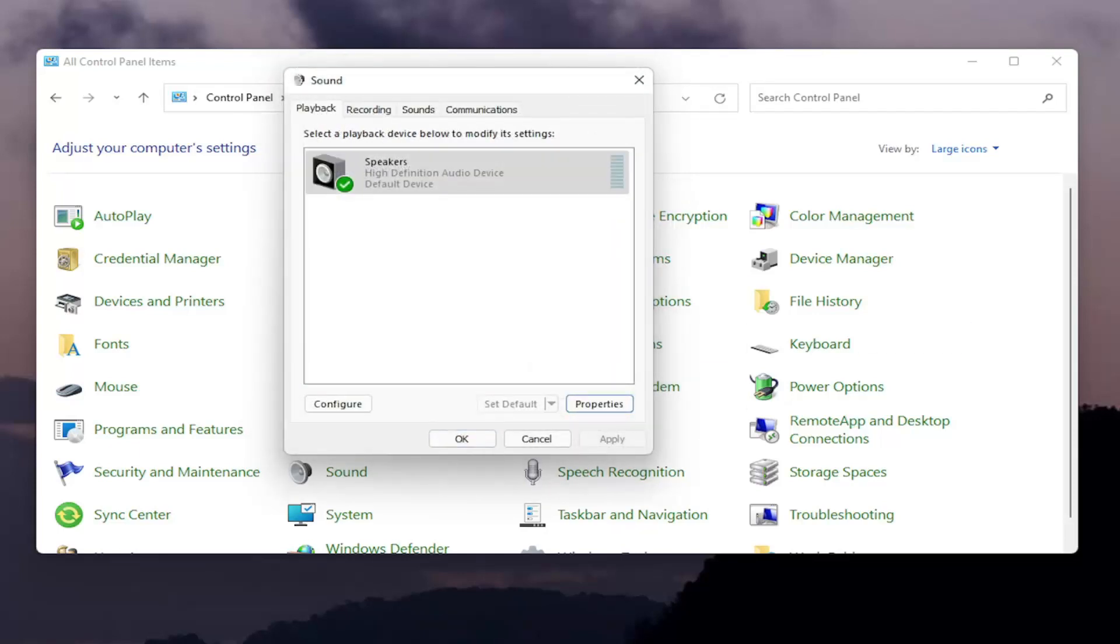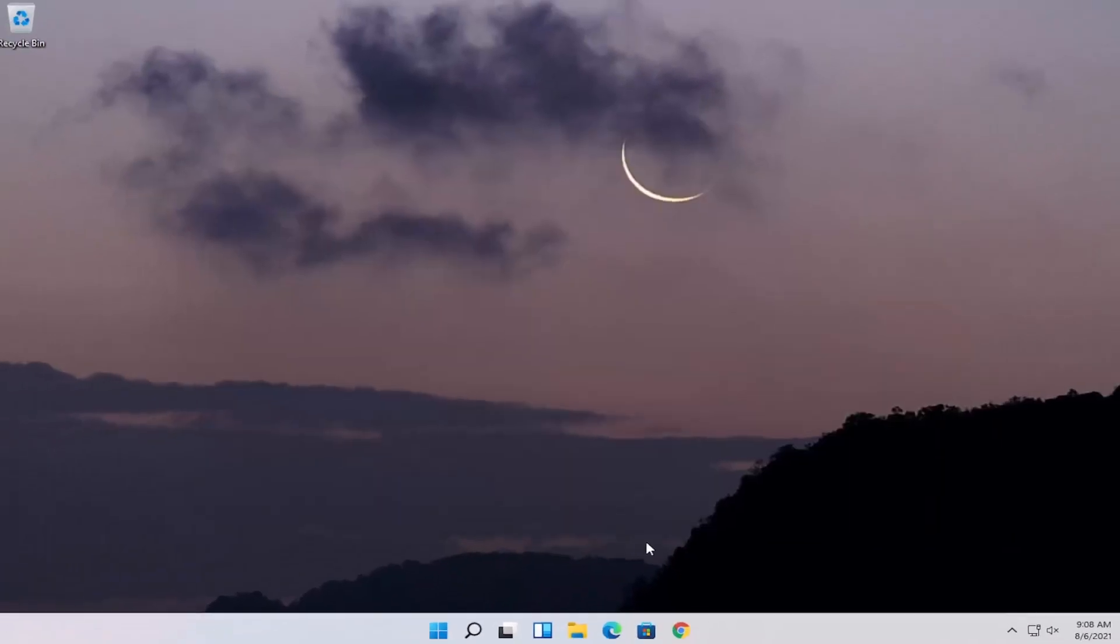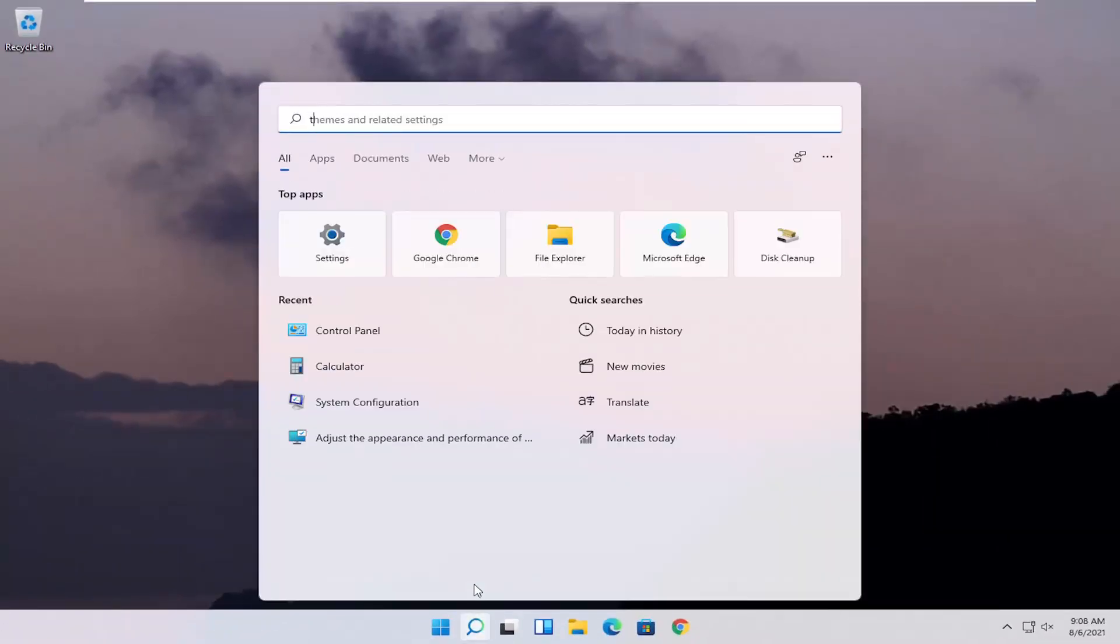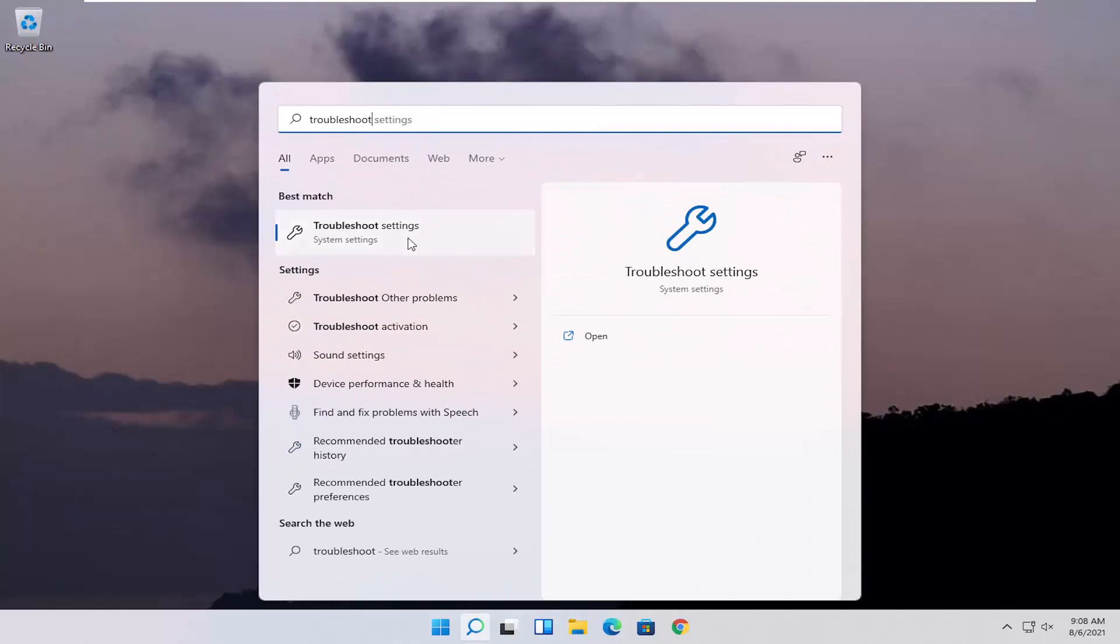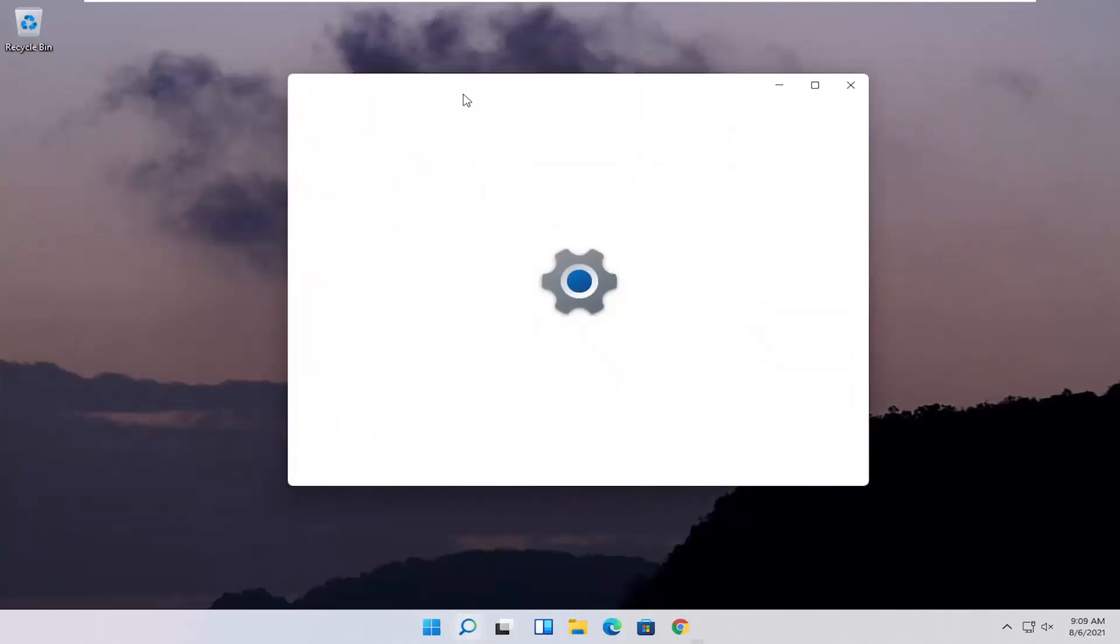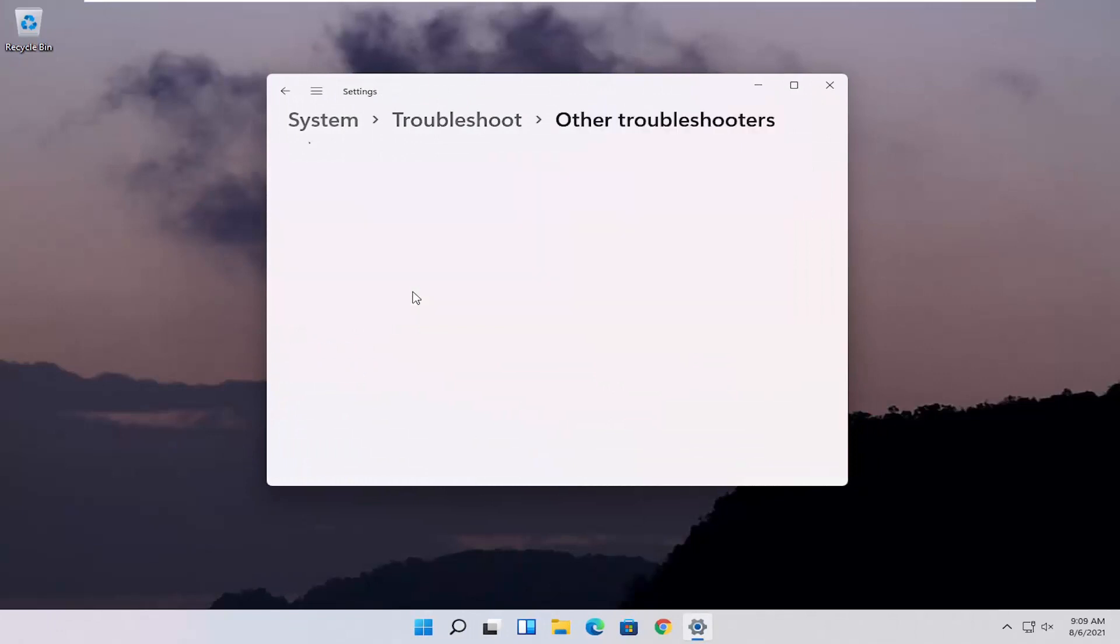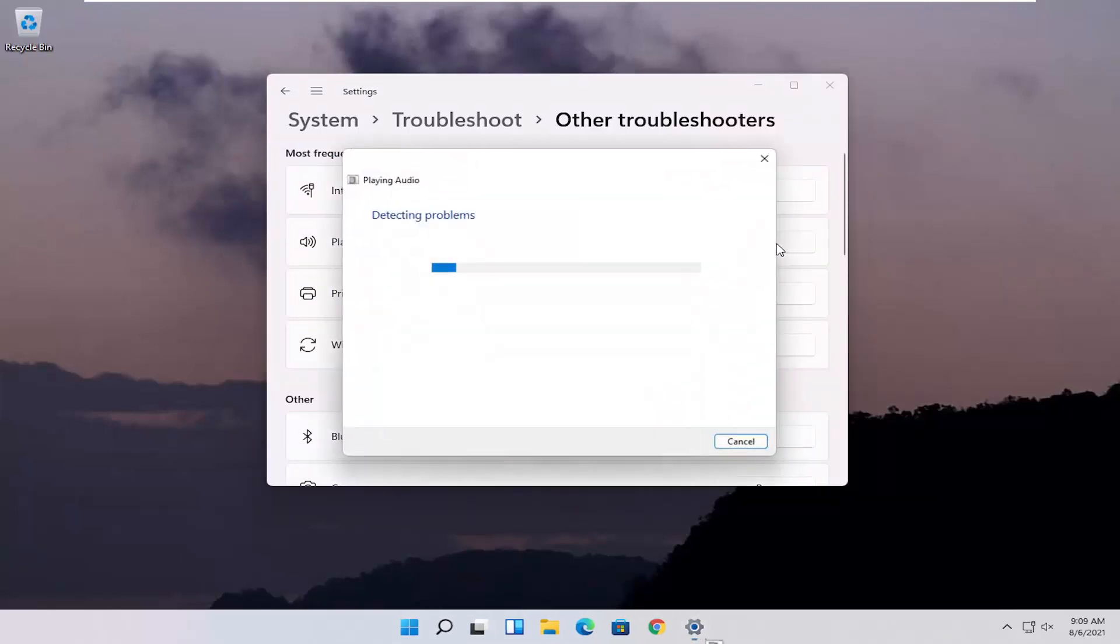Something else you can try here as well, if you were to close out of here, would be to open up the search magnifying glass and search for troubleshoot. Best result should be troubleshoot settings, go ahead and open that up. Select other troubleshooters. Now you want to go underneath most frequent and select playing audio. Select the run button next to that.